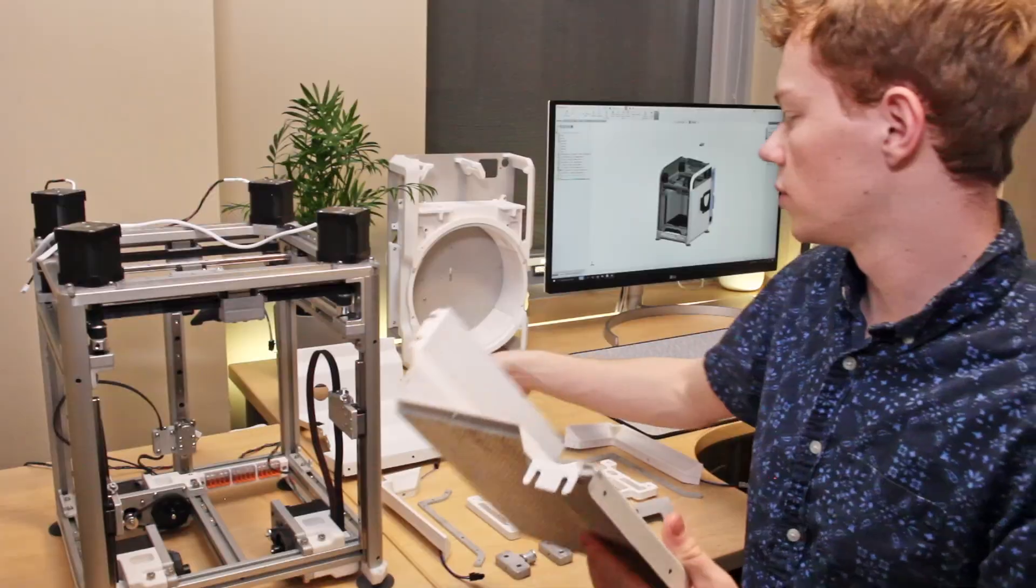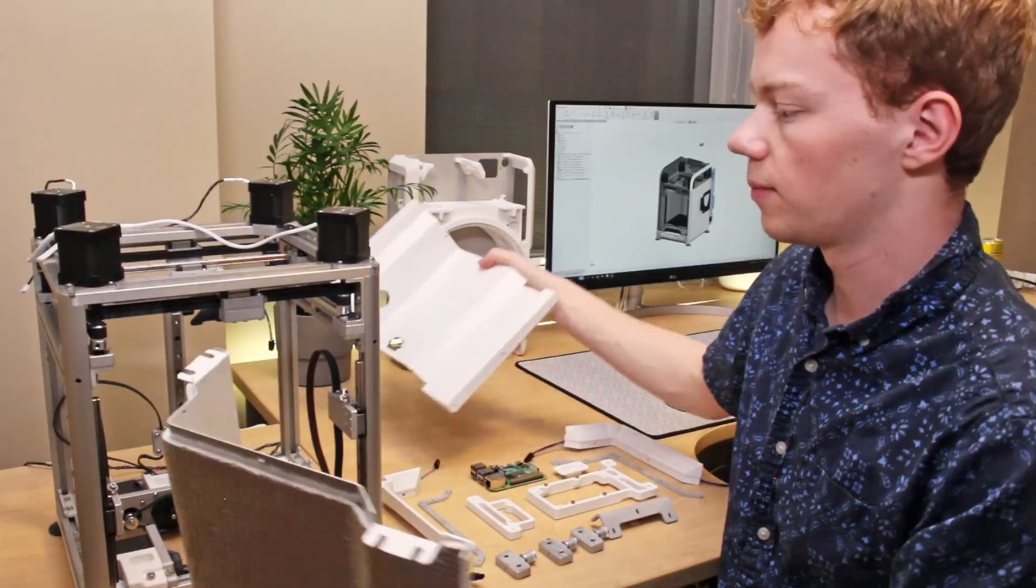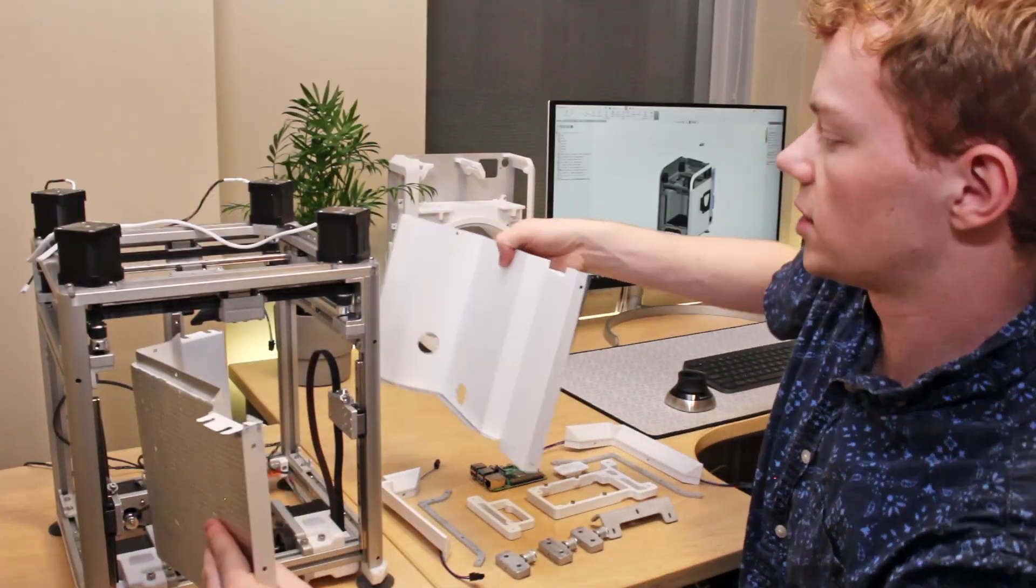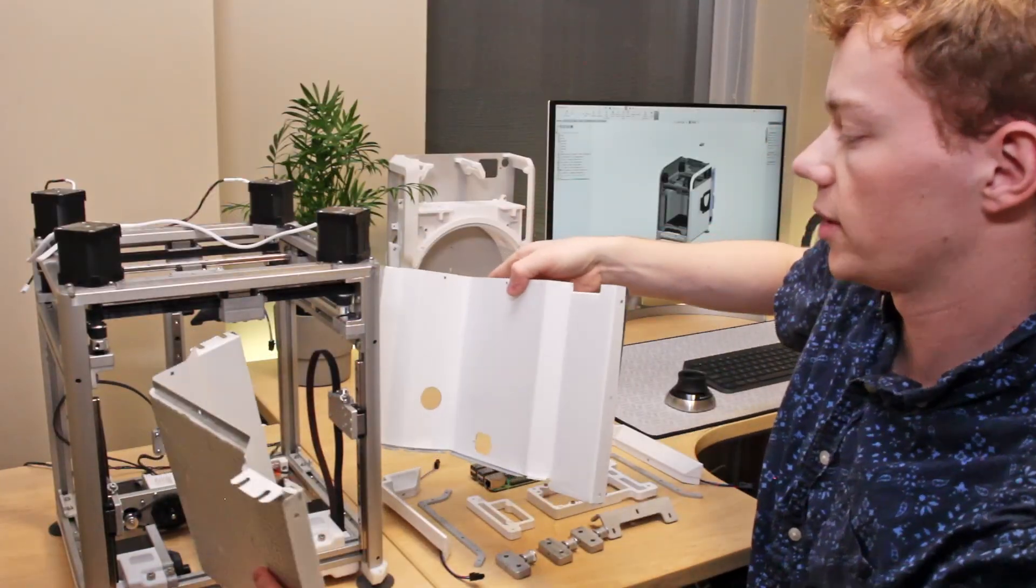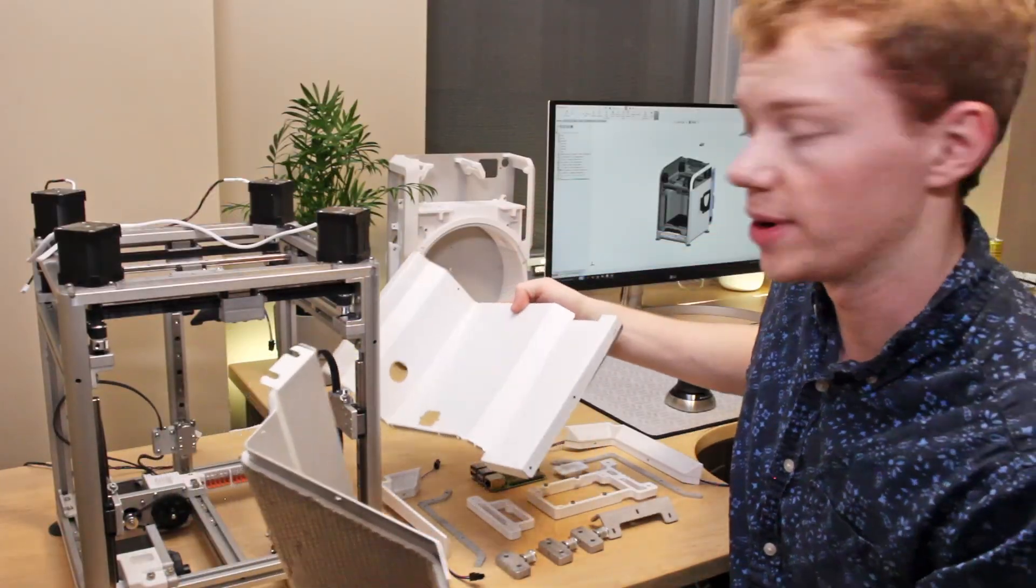And we've got two of them. So these basically sit on the inside of the printer right there. So I'm going to install them now.